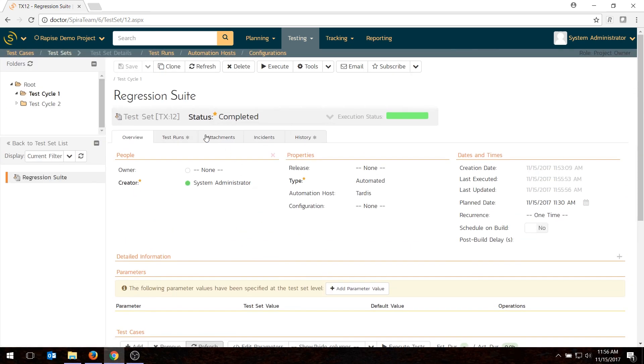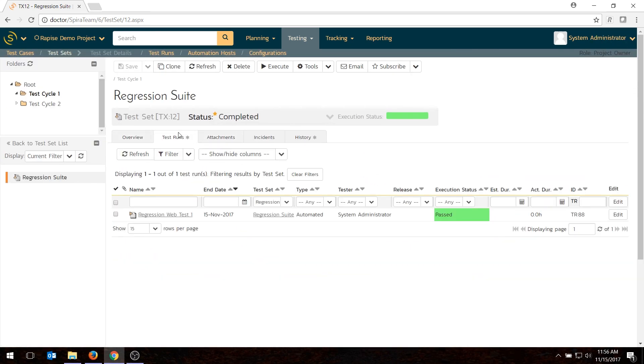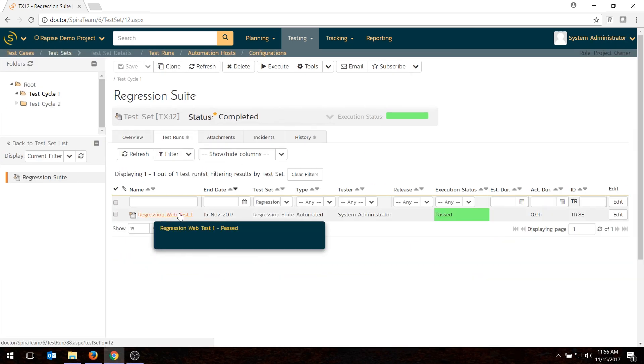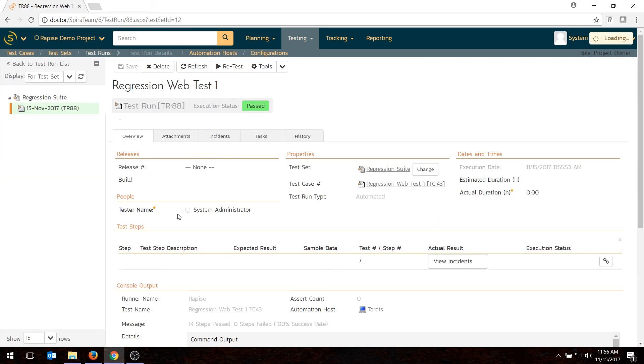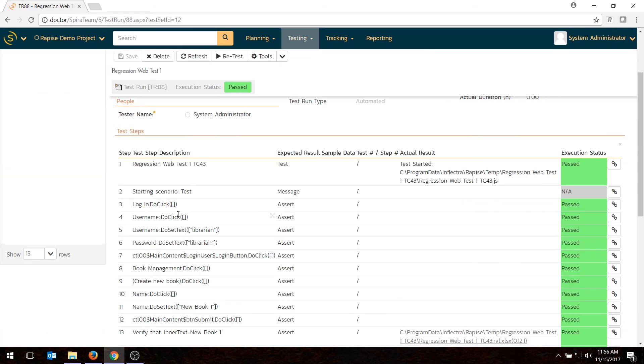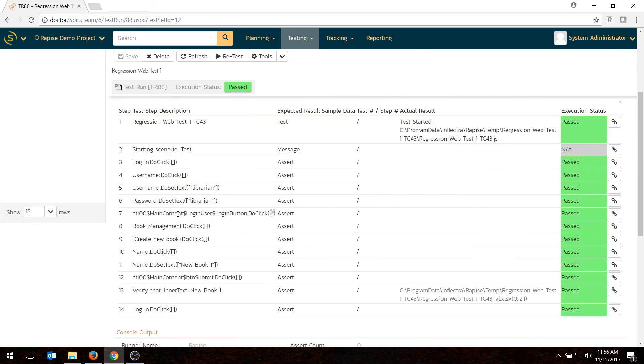If I go to my test run tab, I can also see in more detail exactly what happened. And you'll get a step-by-step option here. And if I have any requirements linked to it, then it will also update the status of the linked requirements.